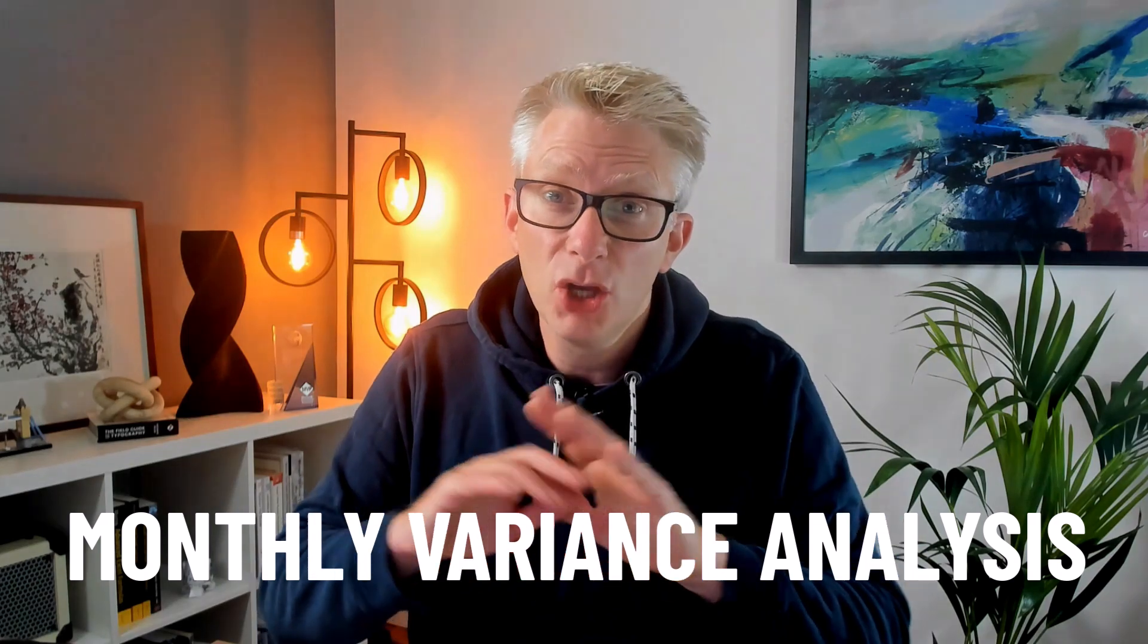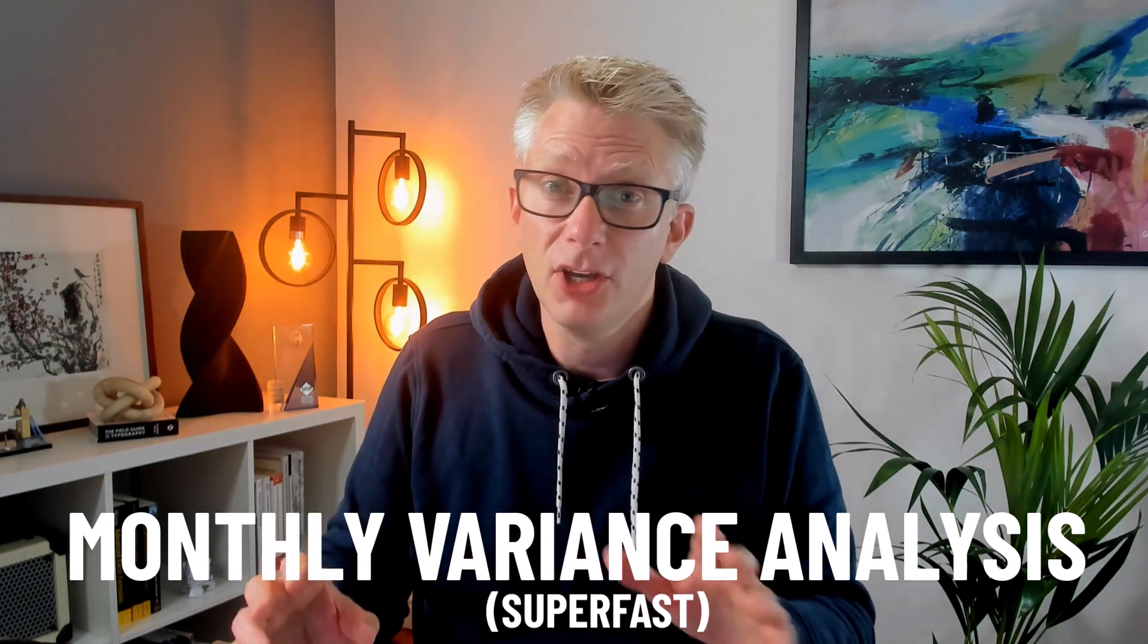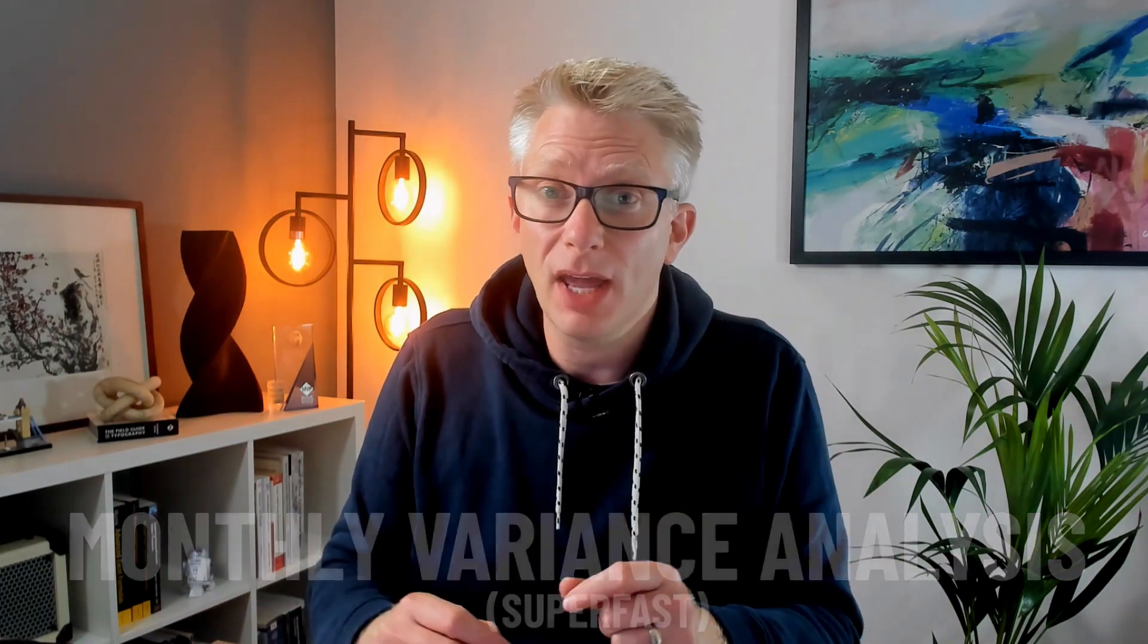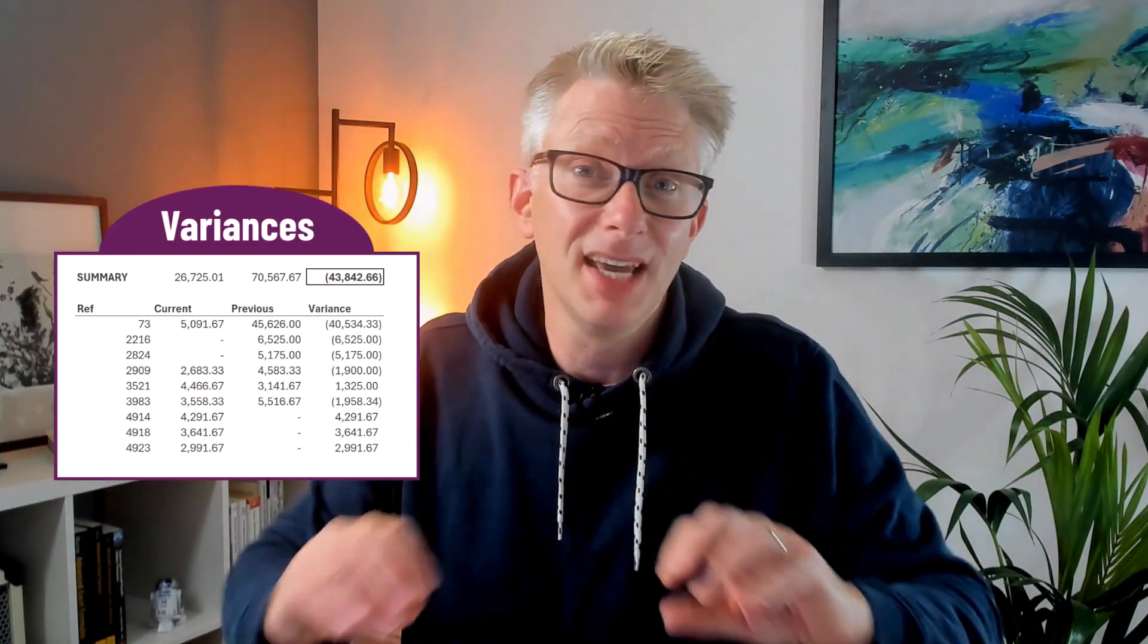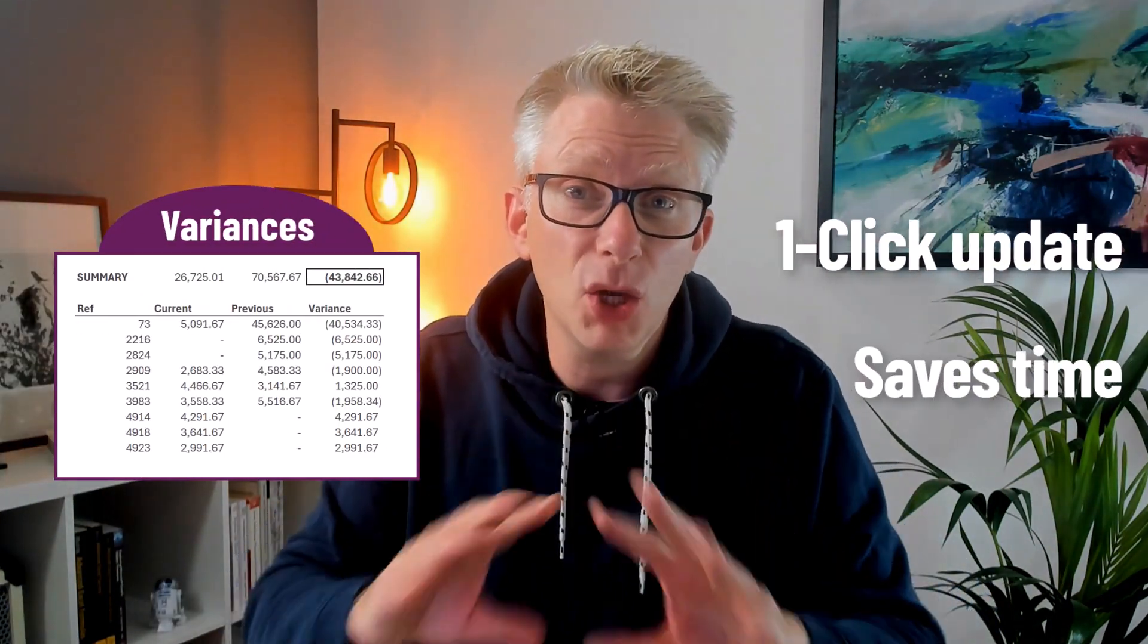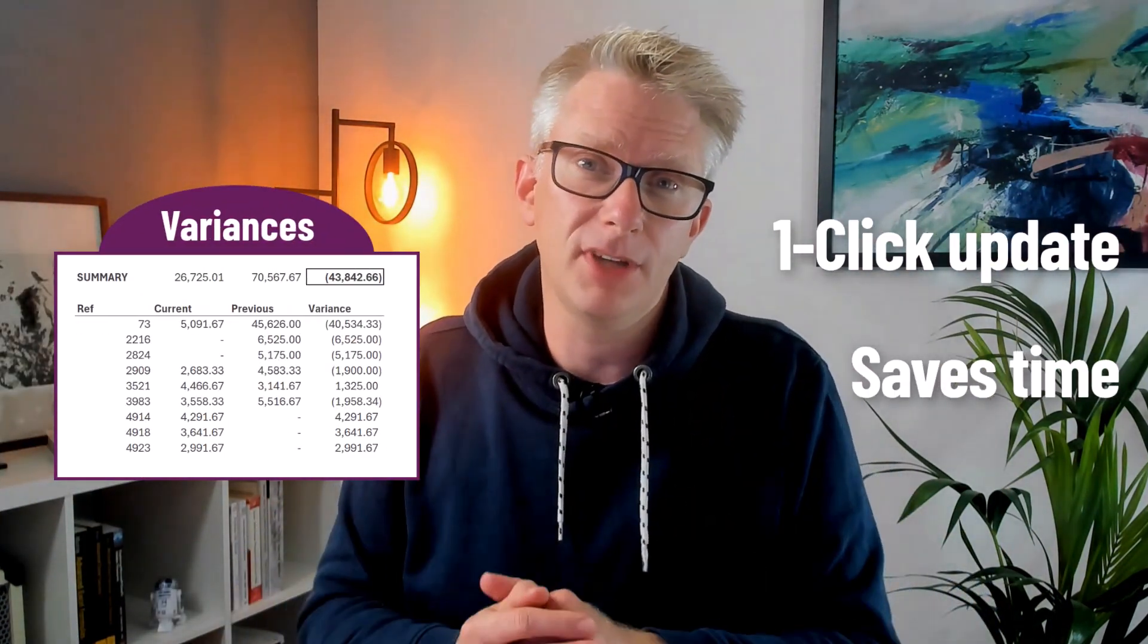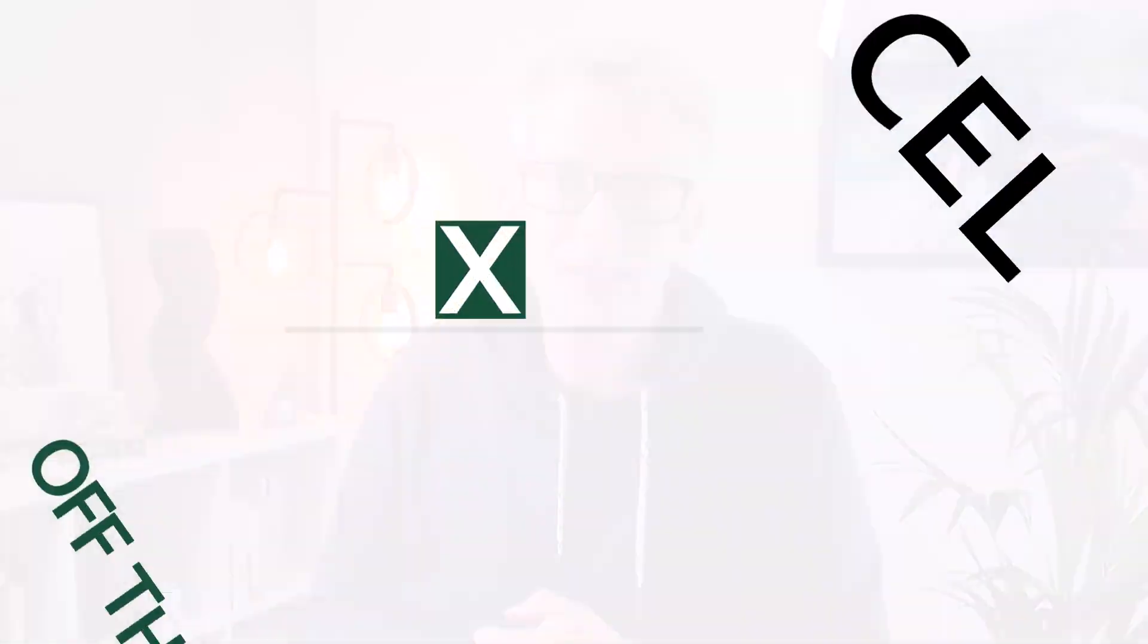In this video we're looking at how we can create a tool inside Excel to perform monthly variance analysis super fast so that each month all we have to do is change the date and click one button and everything updates and we can see our variances. It's going to save a huge amount of time. So if you're ready let's get started.